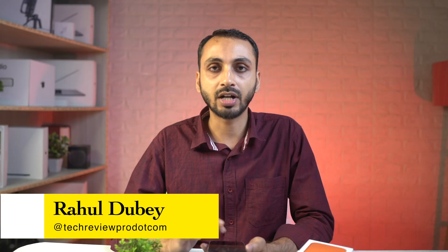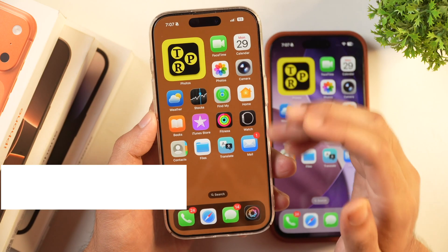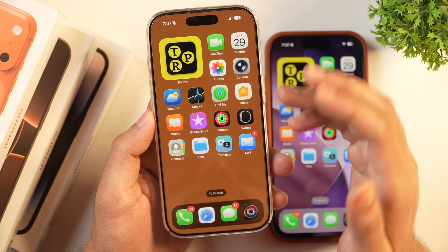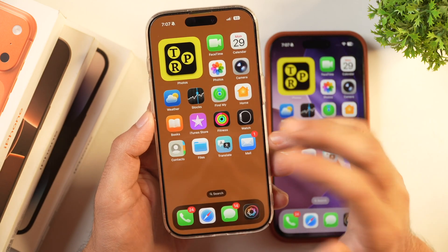Hey guys, I'm Rahul from TechReviewPro and without any further delay let's learn how you can create spatial wallpaper.